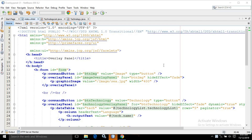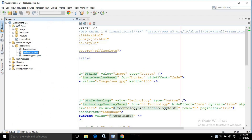Hello friends, myself Amar. In this video, I will discuss about Overlay Panel. I have created a project named as Overlay Panel, and once the project is created, I have an index.xhtml page and I have used PrimeFaces 7.0.